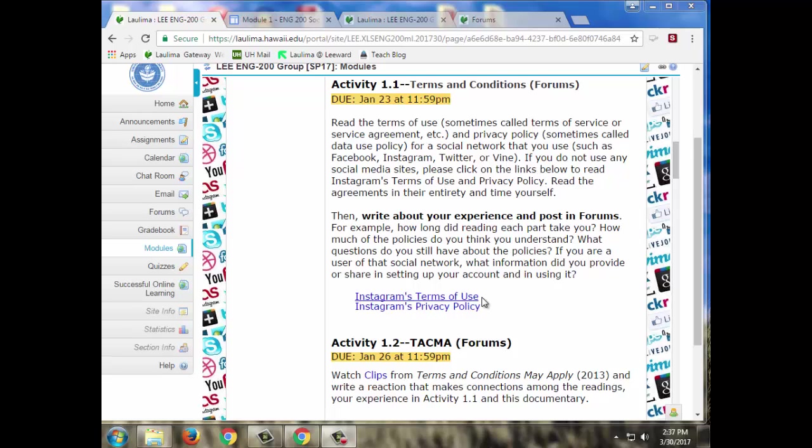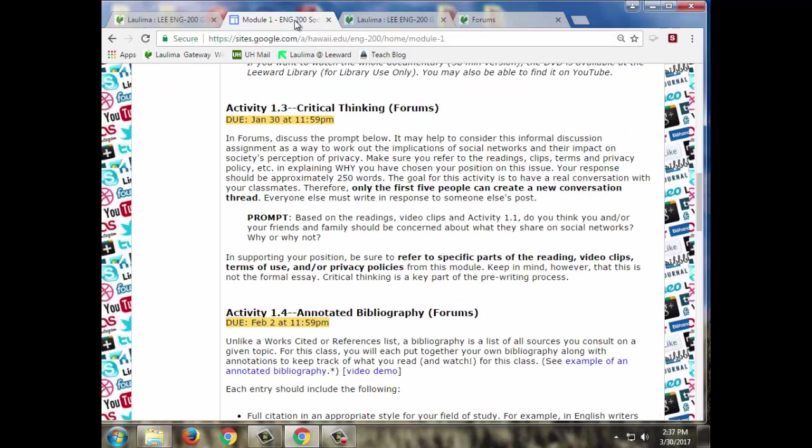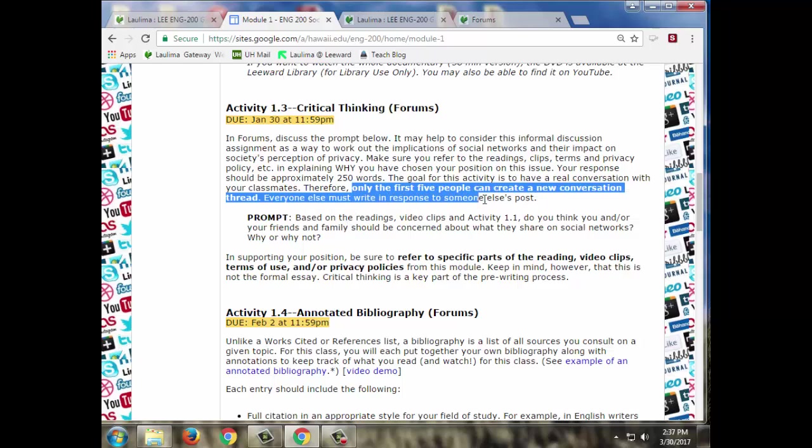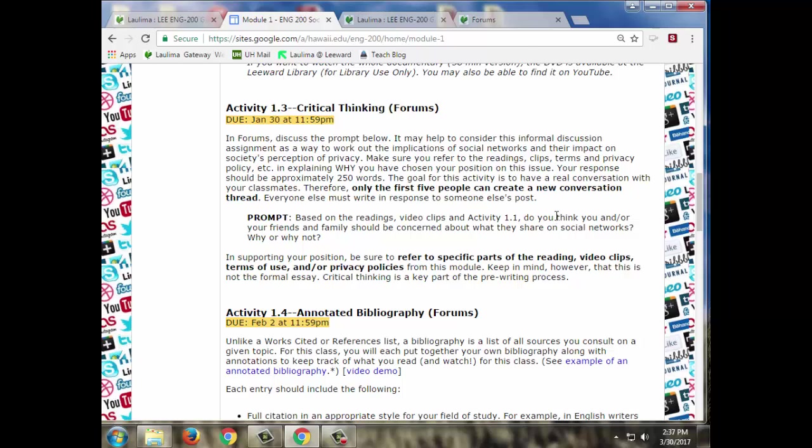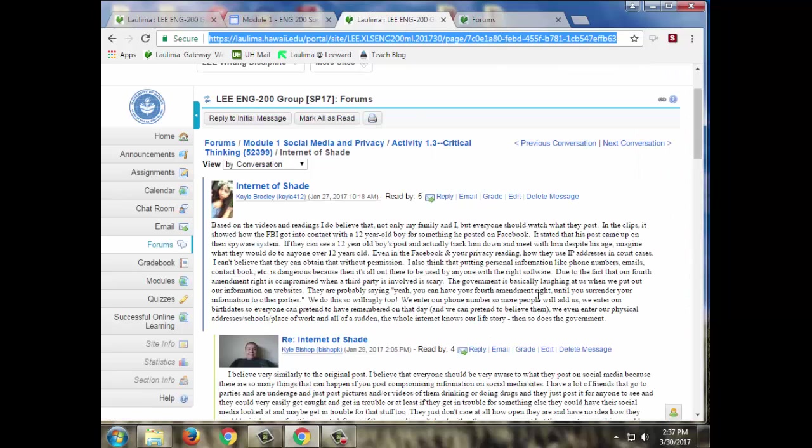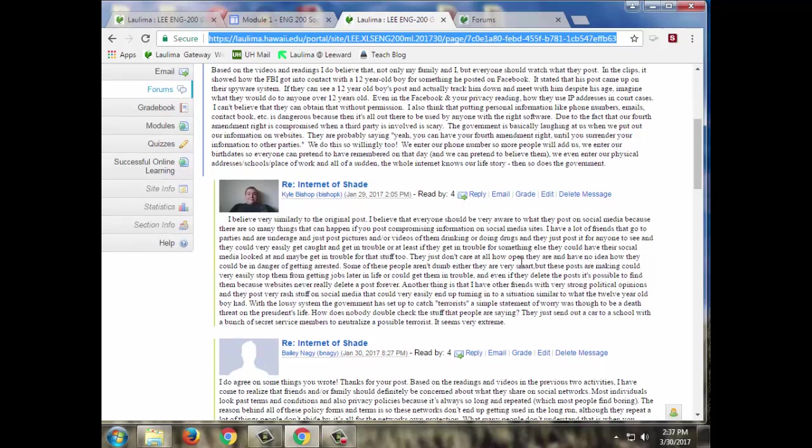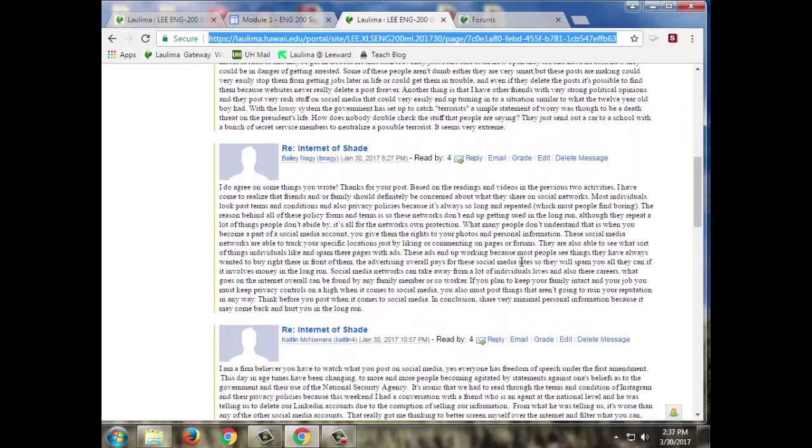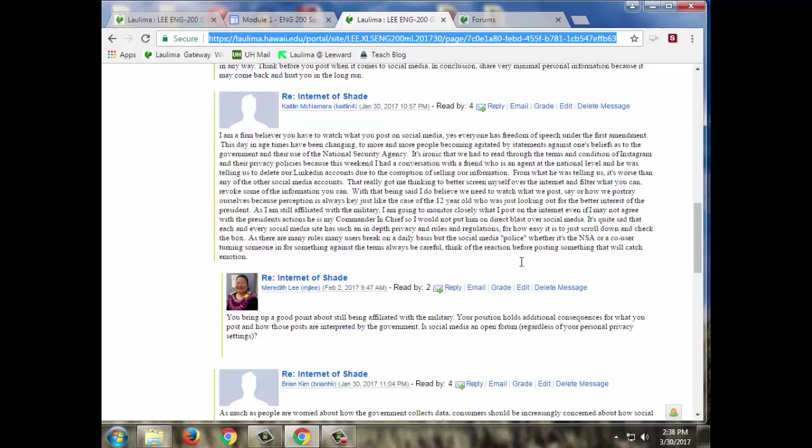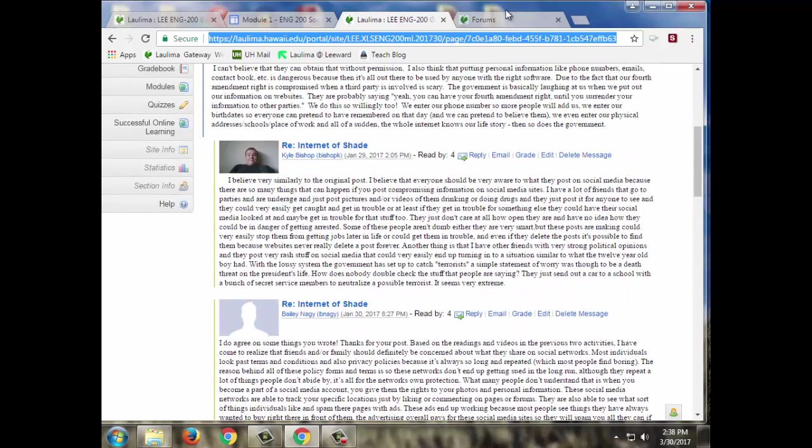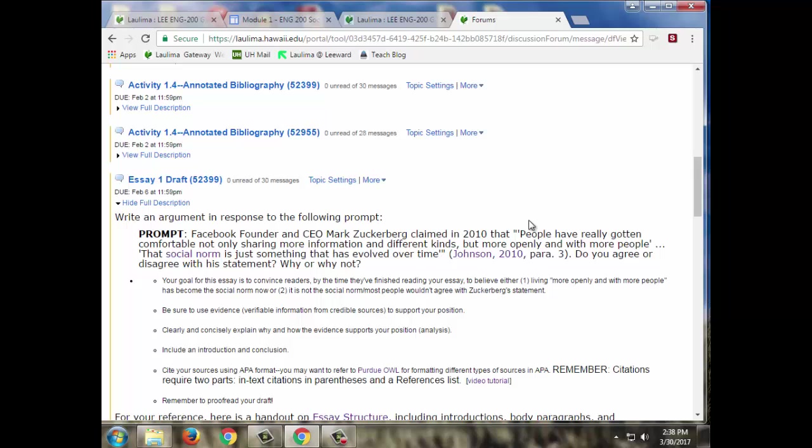They apply this to the next activity which is to watch clips from a documentary, and then after they do that I have them post in the critical thinking forums. I have them where they can only create five new threads, so the first five people post, which encourages some to post early, but it also forces them to talk to each other rather than like 20 individual posts. They automatically have to start engaging from their first post. This is one thread that they did, and then I do jump in sometimes to make comments as they go through.